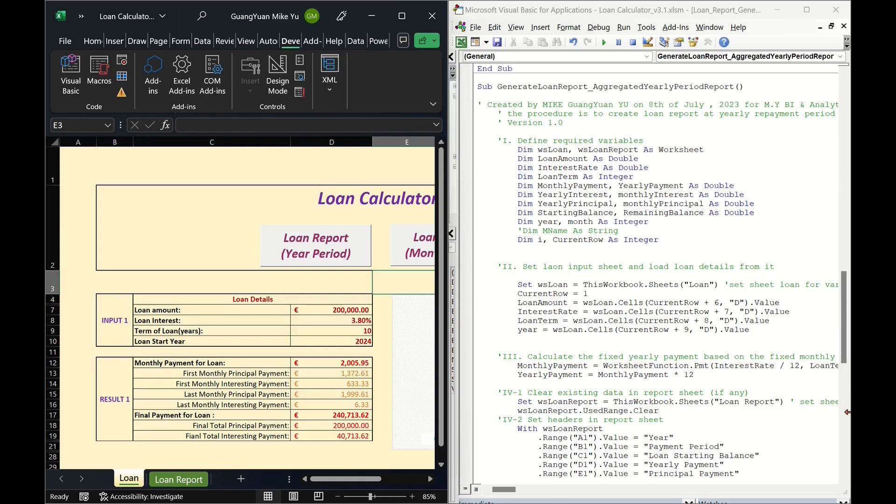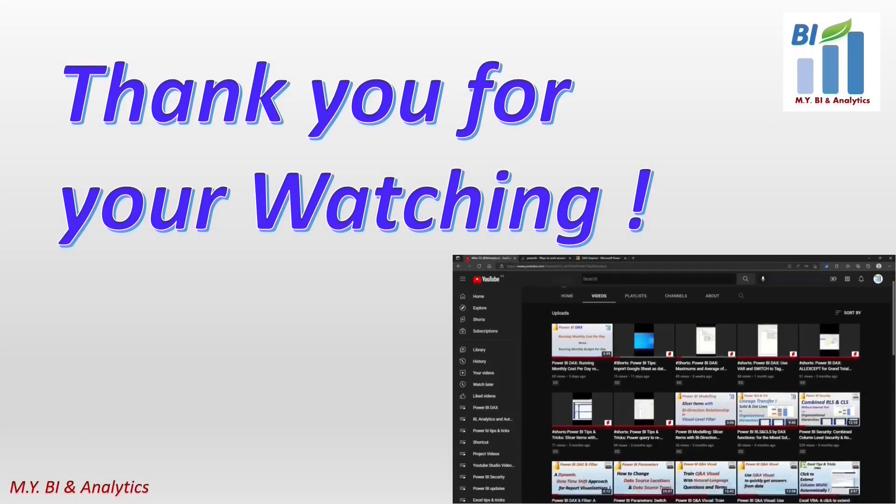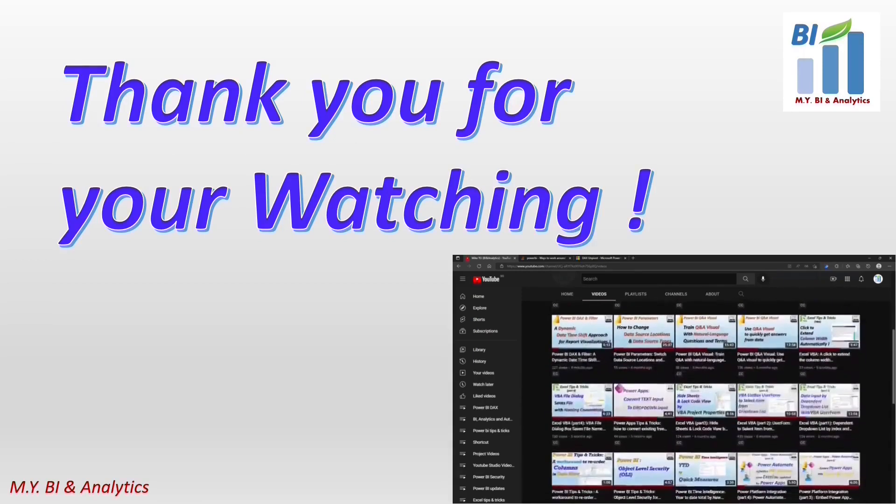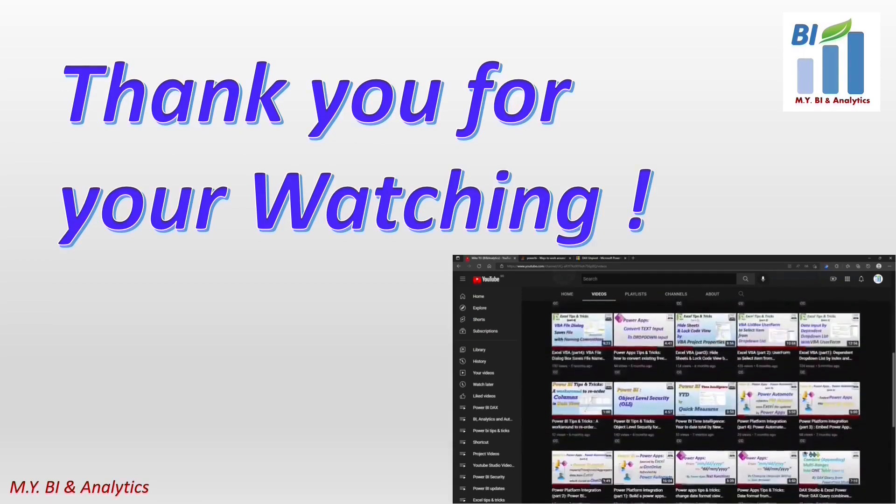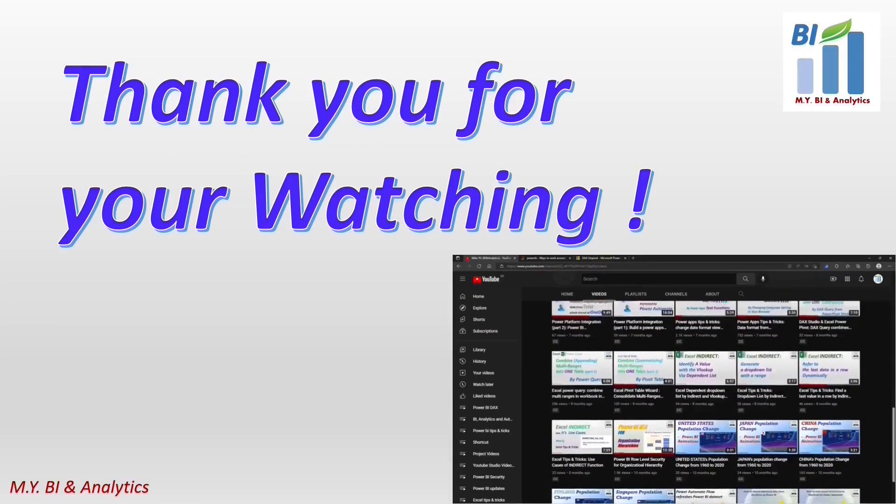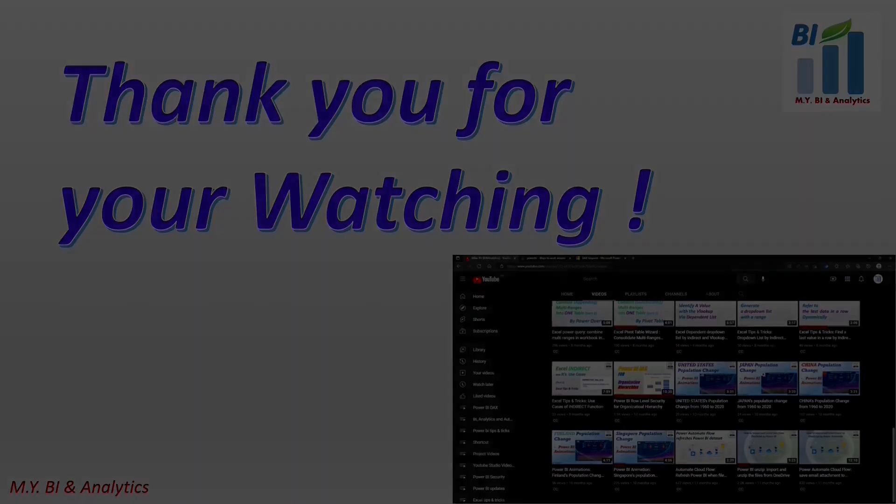That is all about this video. I have attached the URL link of the VBA codes in this video description. I hope it brings some help for your projects. Thanks for your watching. And if you like to watch more videos from my channel, please press subscribe button. See you in next video.